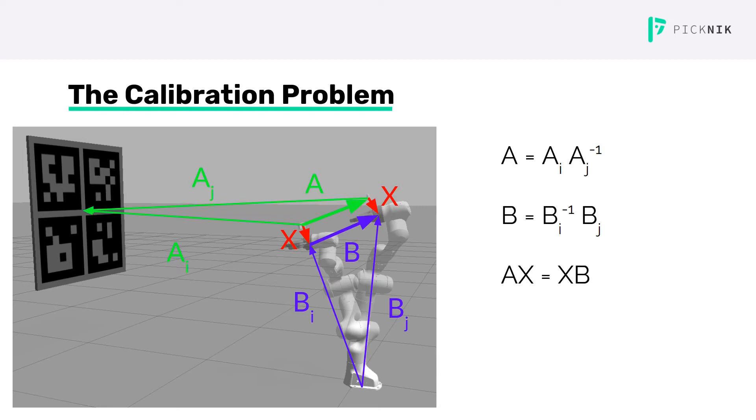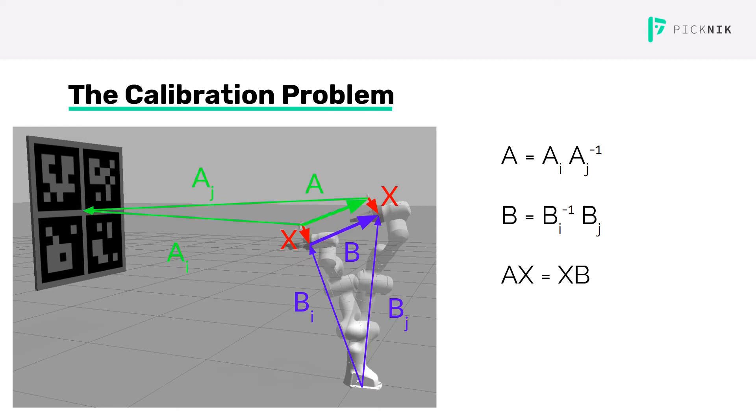Ultimately then, the calibration process consists of moving the arm through a sequence of poses. At each pose, we capture a pair of transforms: the base link to end effector transform from the robot kinematics, and the camera to target transform from the target detector. Then we put all these together into an AX equals XB solver to recover the camera to end effector transform.